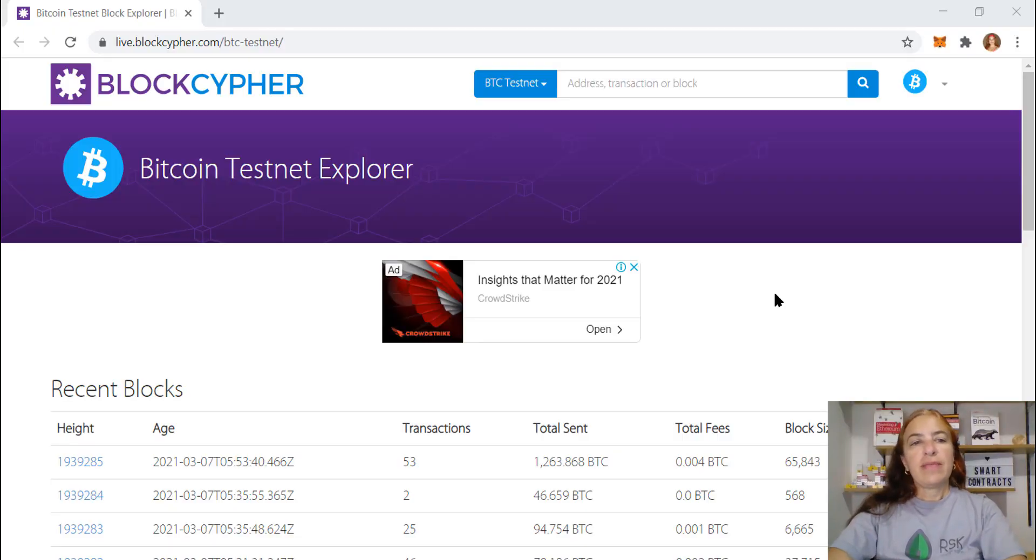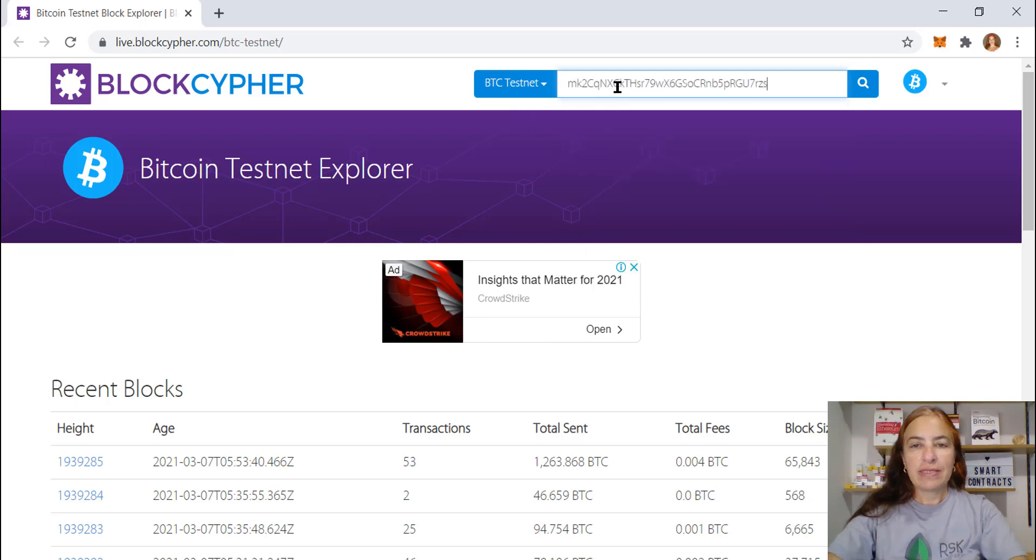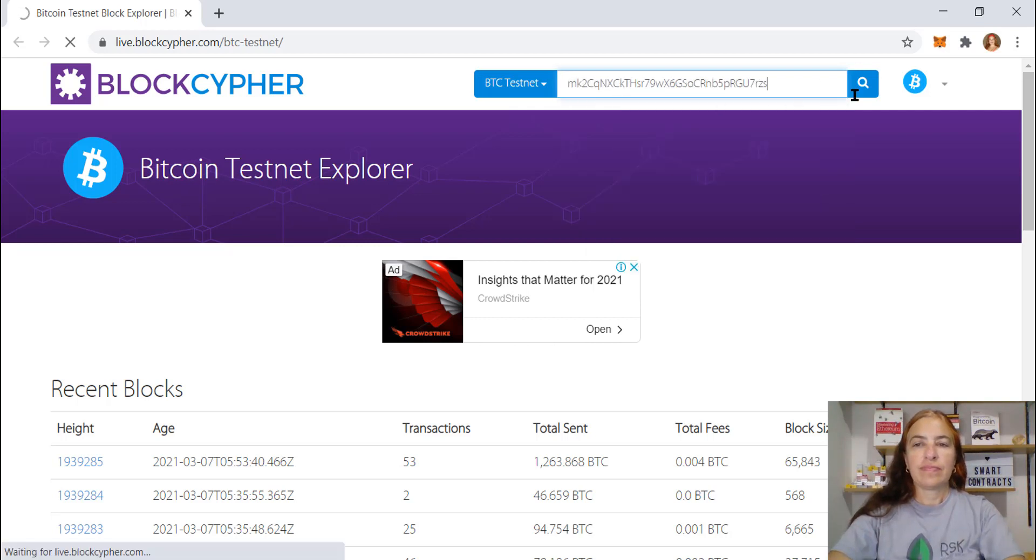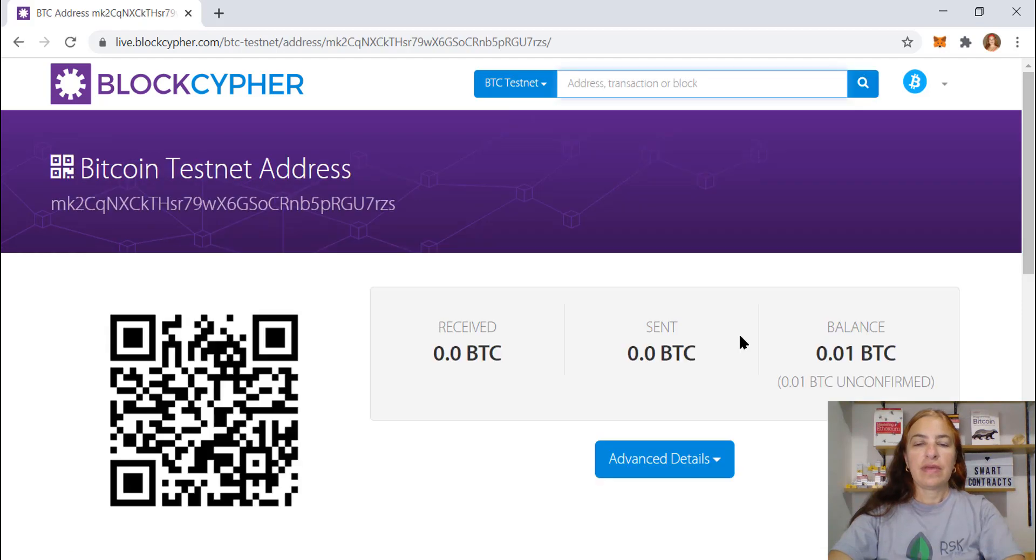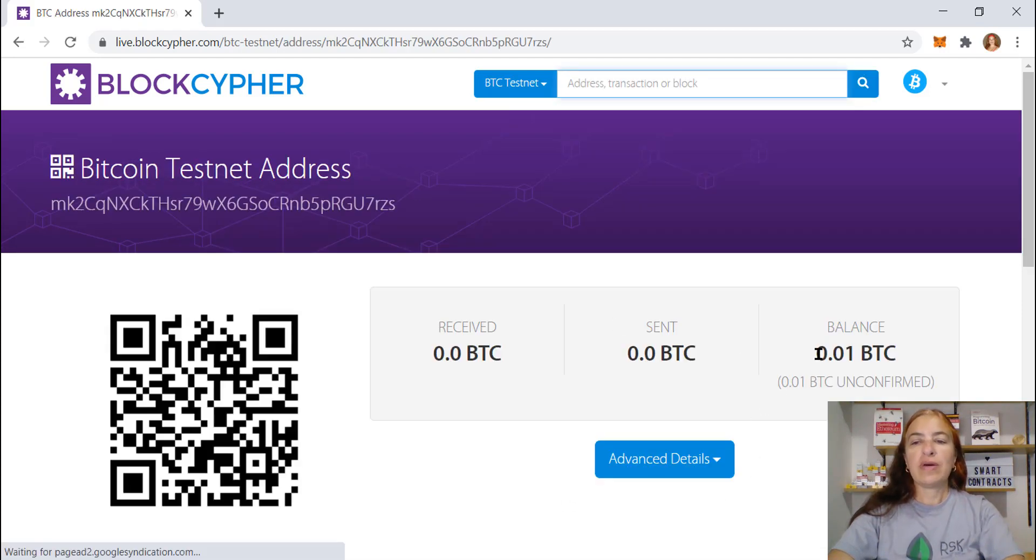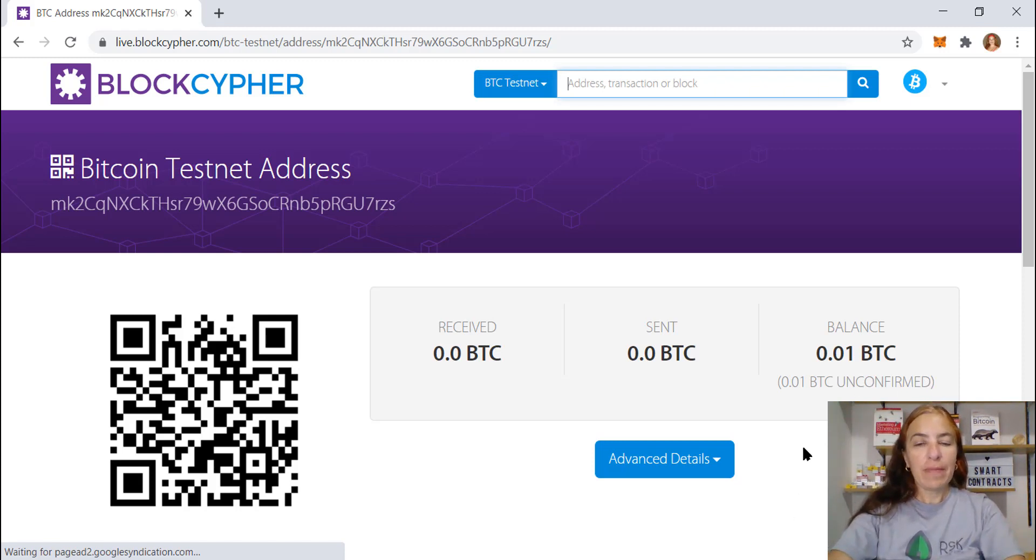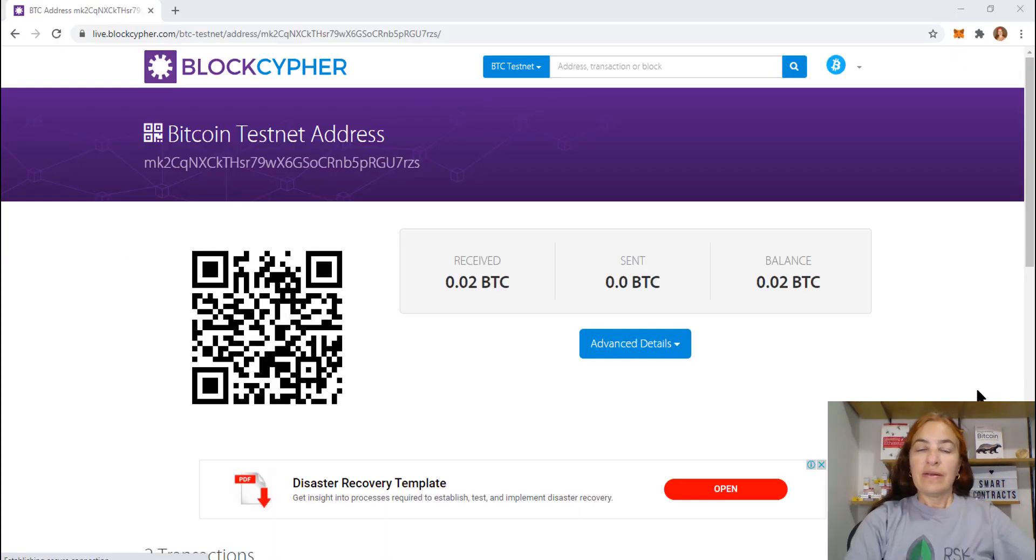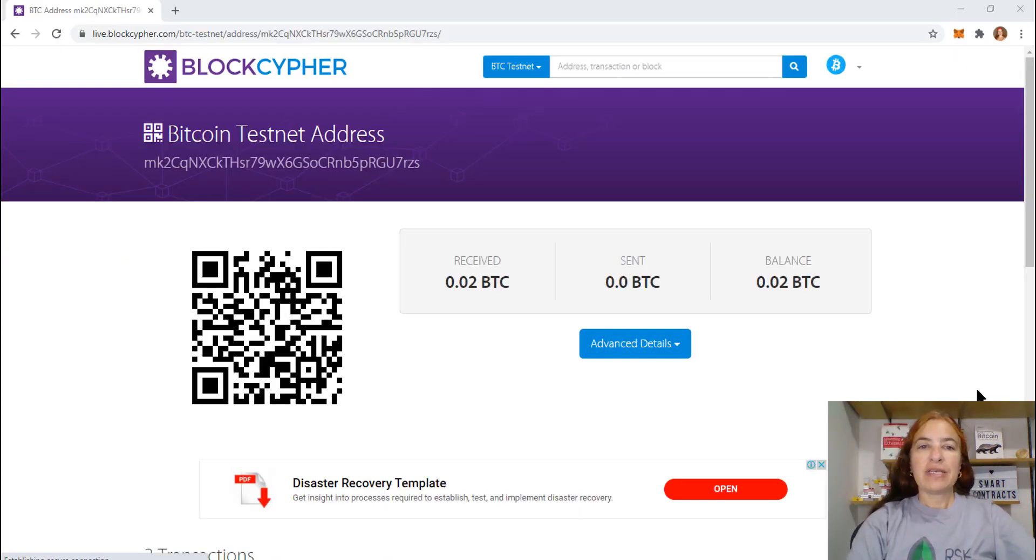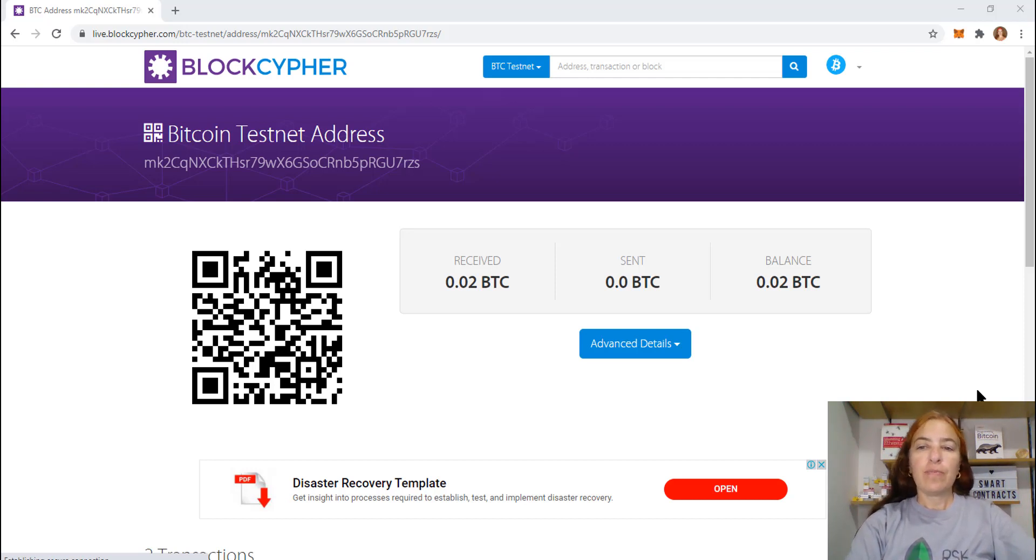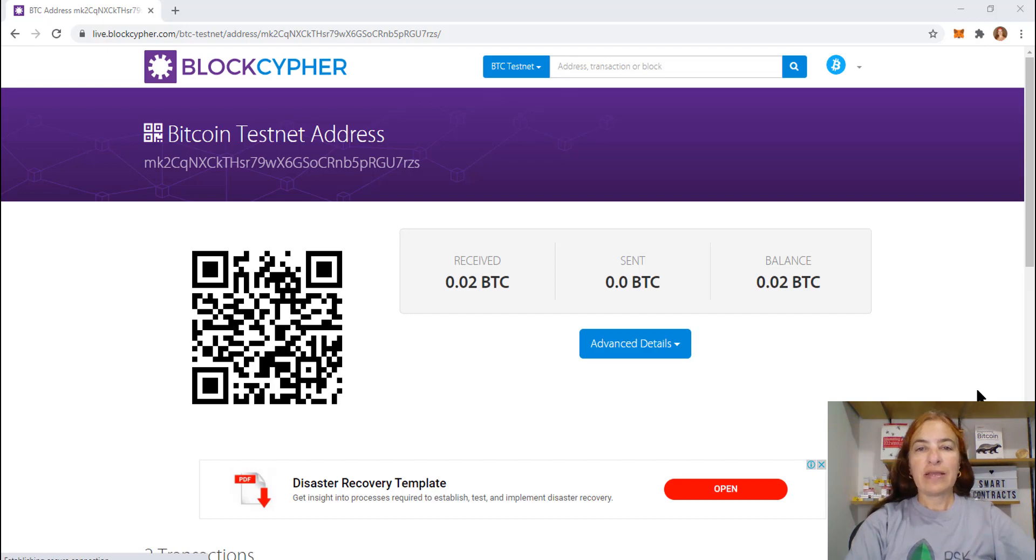You can use the block cipher to check your address and your balance. Here we are. I only have 0.01. It's unconfirmed yet, so I need to wait more. Now come back. Look at that. I went to the block explorer one more time. And now I have 0.02 BTCs. So we can go to the next step.